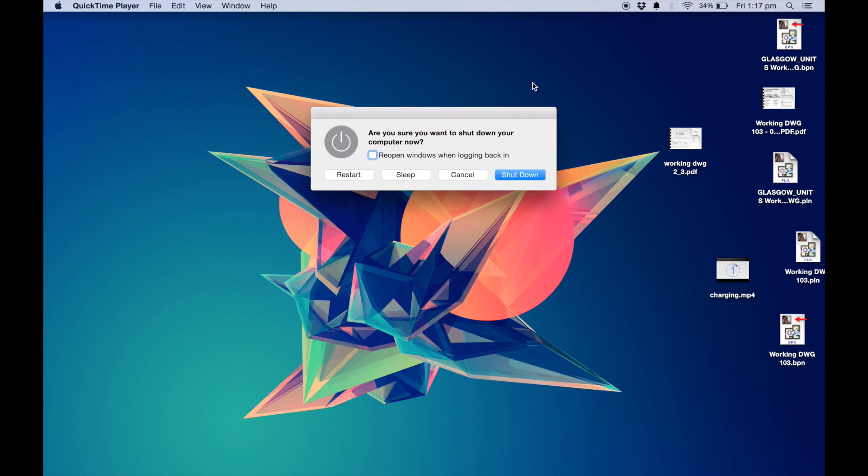You just want to hold that for a few seconds and then it will come up with a dialog box and then you can either restart, sleep, cancel, shut down, and then you want to opt for the restart. Since I'm recording this video on here I'm not going to do that as of now, but that's a really good step to eliminate any glitches that might be happening.